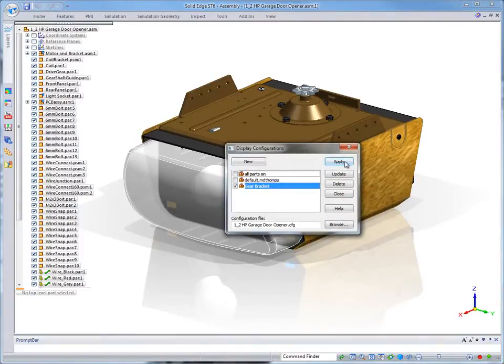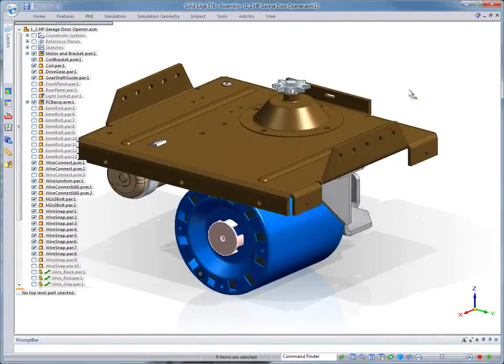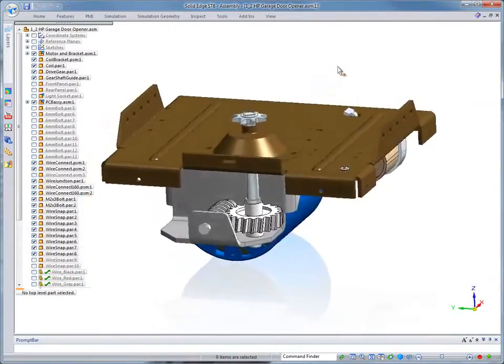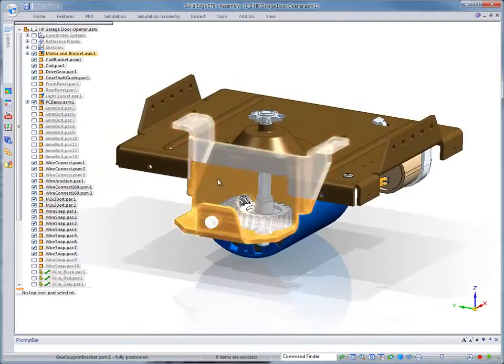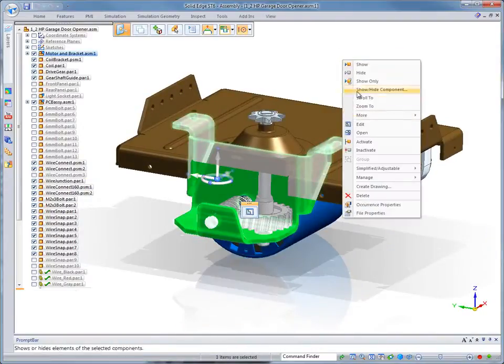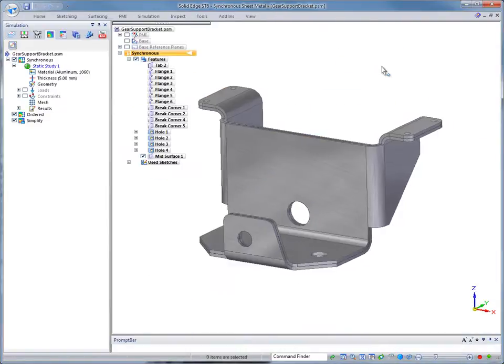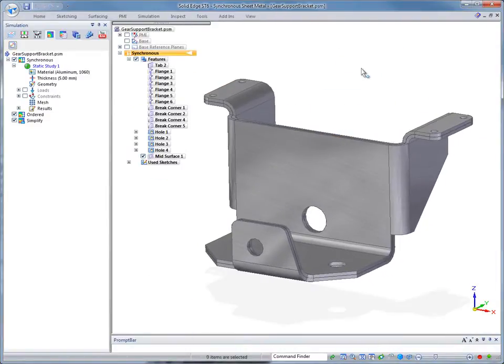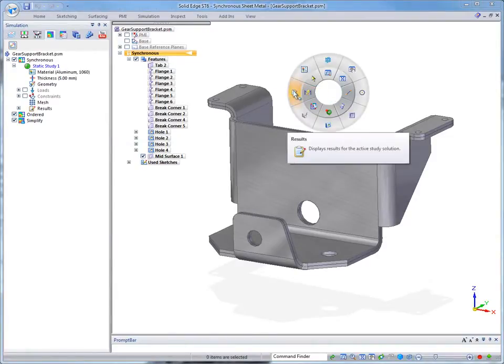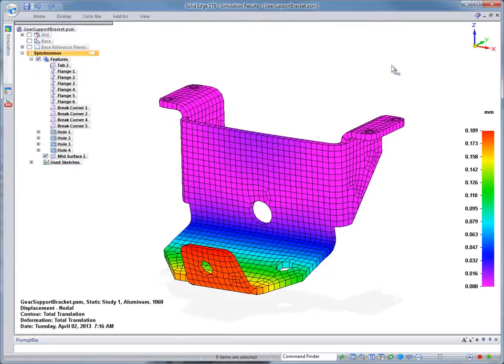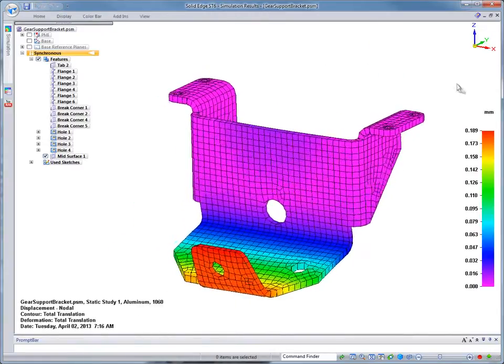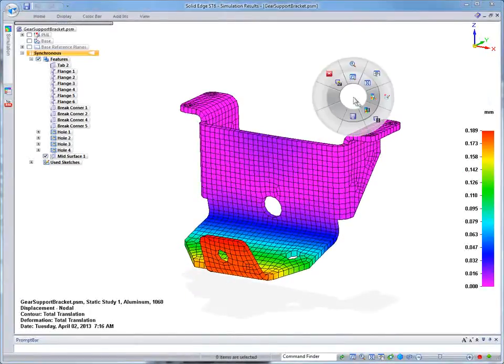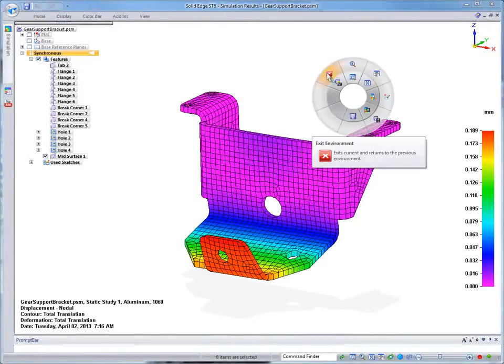We'll open the 5 mm thick sheet metal bracket in Solid Edge and view the results of a previous analysis. A 0.19 mm deflection of the bottom flange was computed, evidence the bracket is very stiff and therefore over-designed within the defined loading conditions and sheet metal gauge.